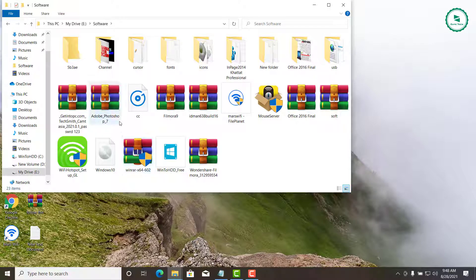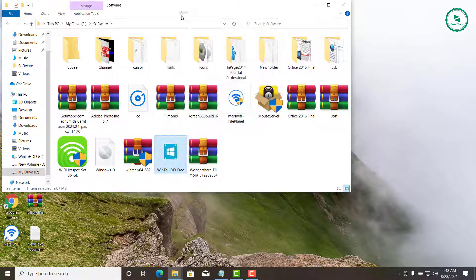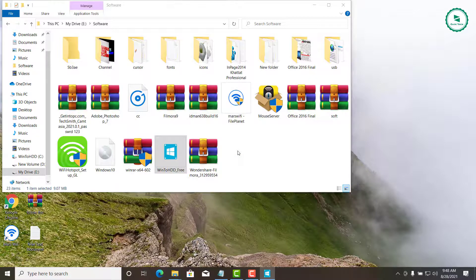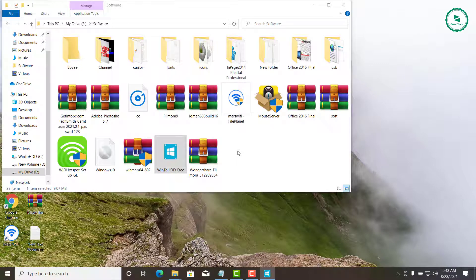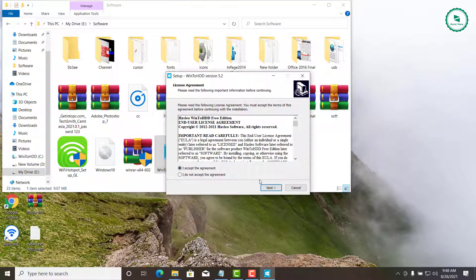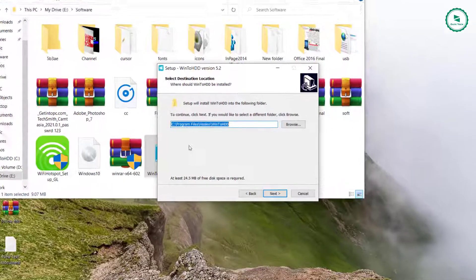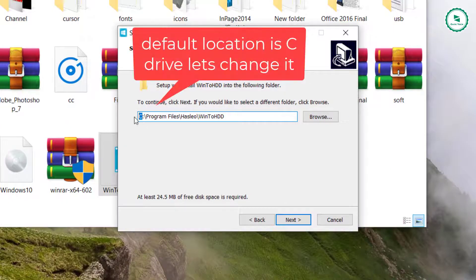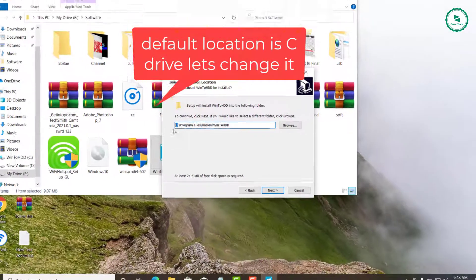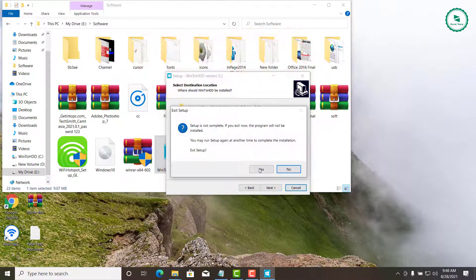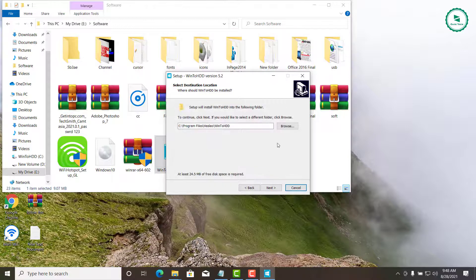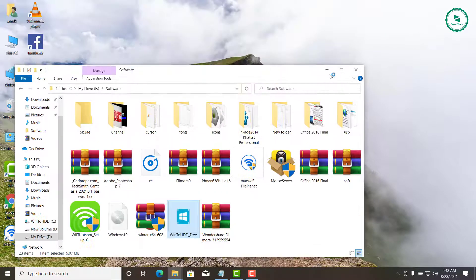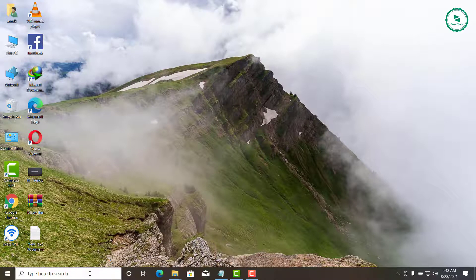Program Files is one of the most important folders in C Drive which takes a lot of space if more software are installed in the system. One way of freeing up space in C Drive is to change the default installation location of C Drive program files. This will not move the currently installed programs but all future programs will be installed in the new location without manually changing the default installation path while installing the application.